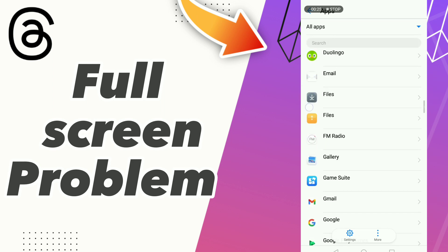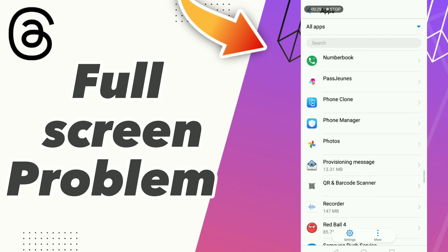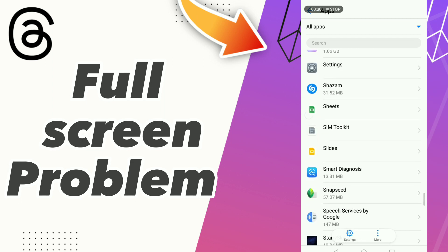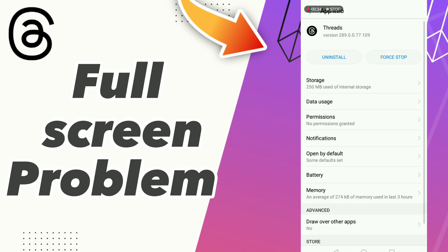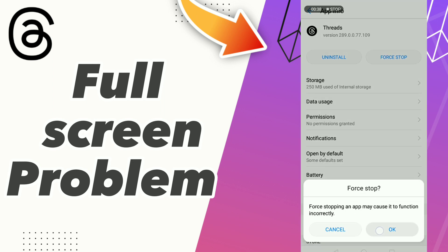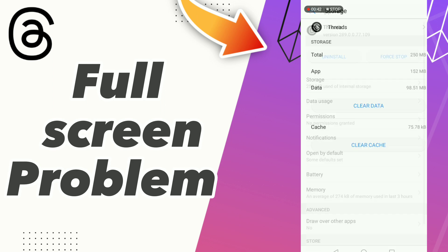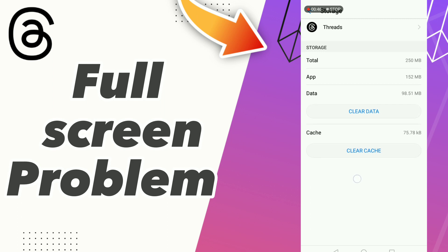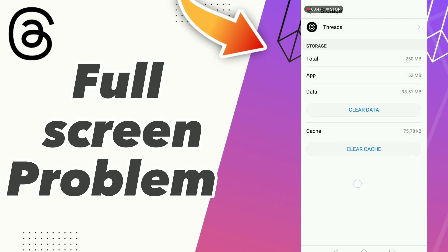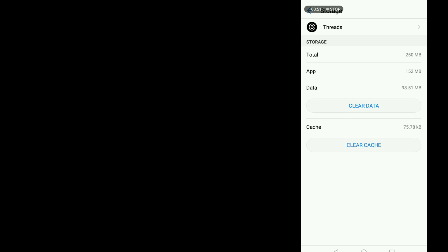After these steps, scroll down and find the Threads app. Click Threads, click Force Stop, click OK, click Storage, click Clear Data, and click Clear Cache. Don't forget to like and subscribe!